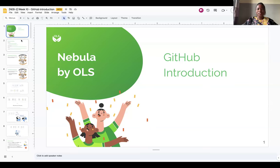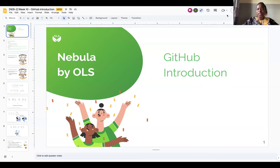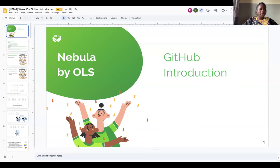Can everyone see my screen? Please confirm by giving me a thumbs up, a wave, or a green sticky — whatever you choose.